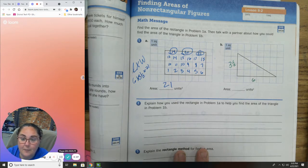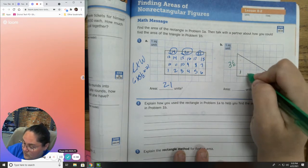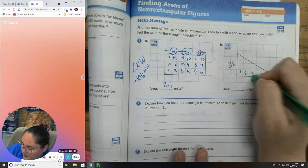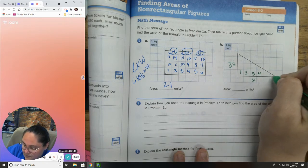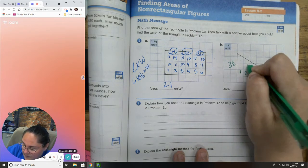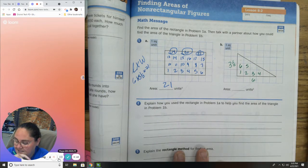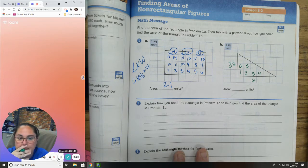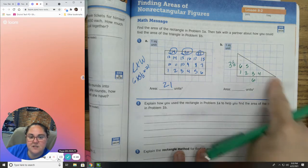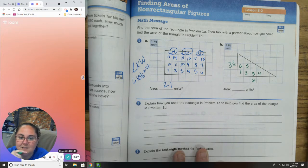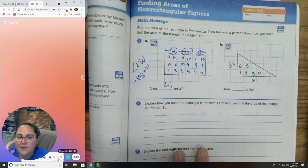One option is I could count boxes. That's a whole — 1, 2, 3, 4. Oh, those aren't whole. 5, 6. I have 6 whole boxes — and that's it. Do I just throw these other boxes away and call my area 6? No.